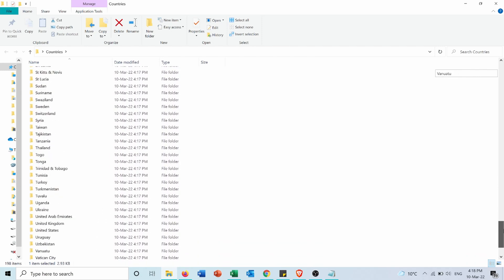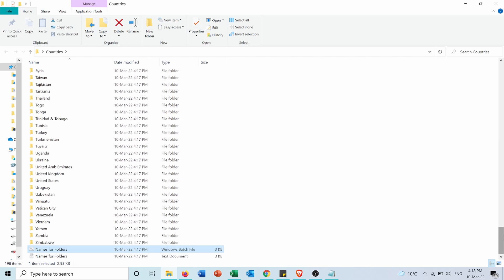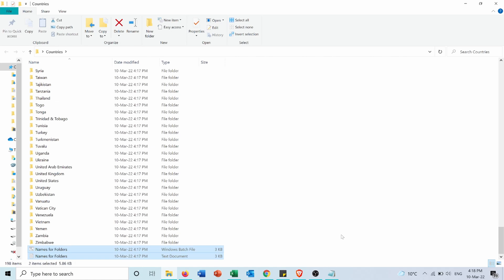So I created 196 folders just in a few seconds, in addition to these two files that I can delete from the folder if I don't need them. I hope this video was helpful for you to create a huge number of folders in just a few seconds instead of creating them one by one and getting bored, not forgetting the time that will be wasted. Don't forget to like and share this video with your friends and subscribe to my channel to stay updated about my previous and upcoming videos.